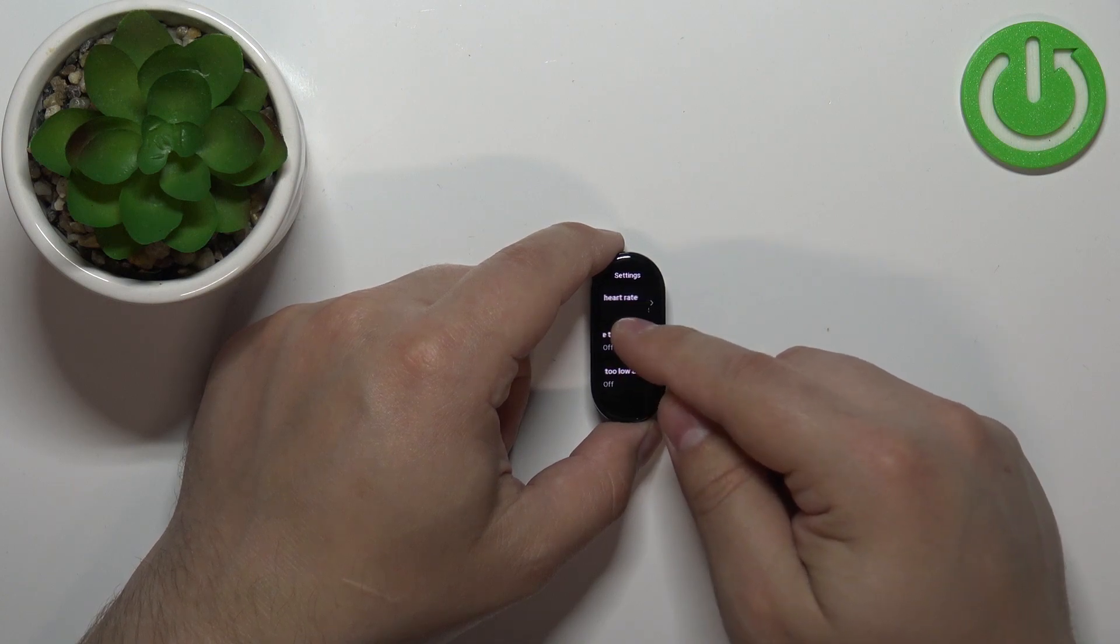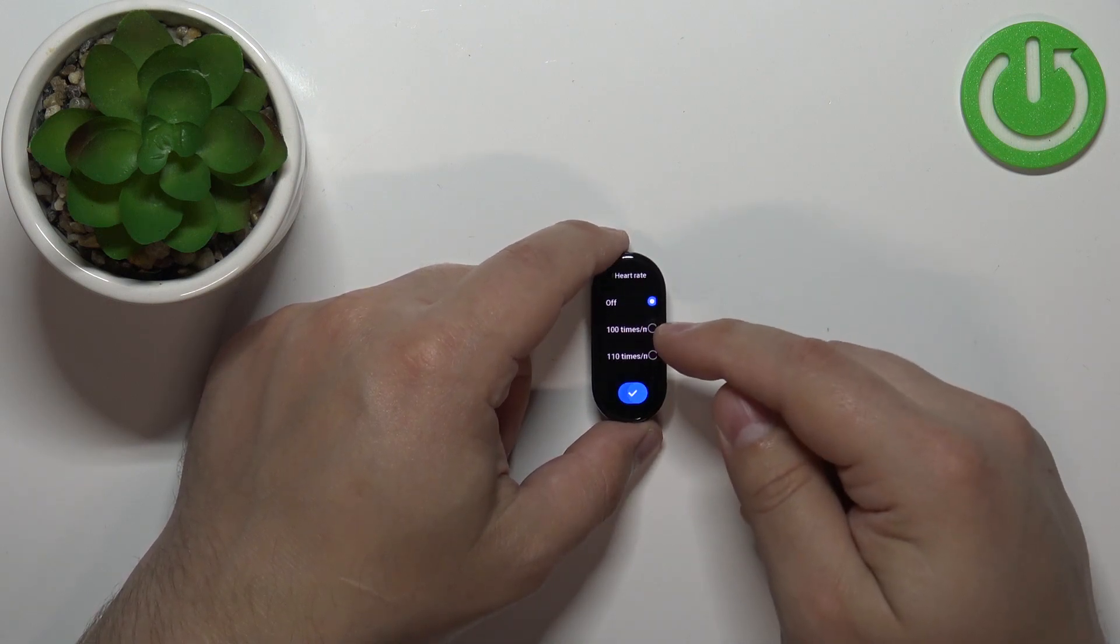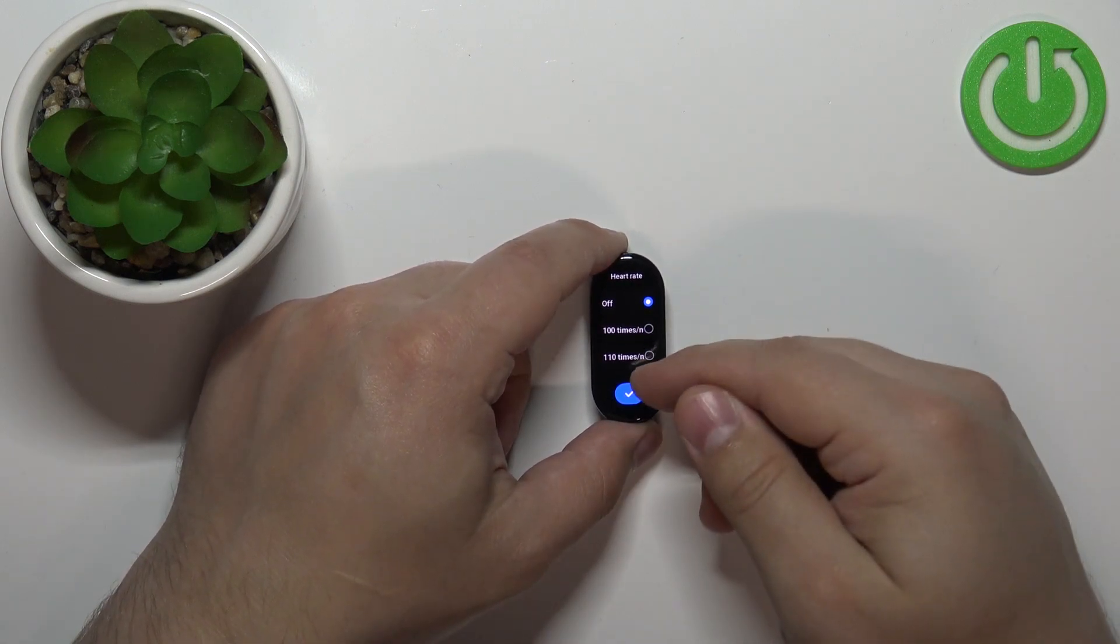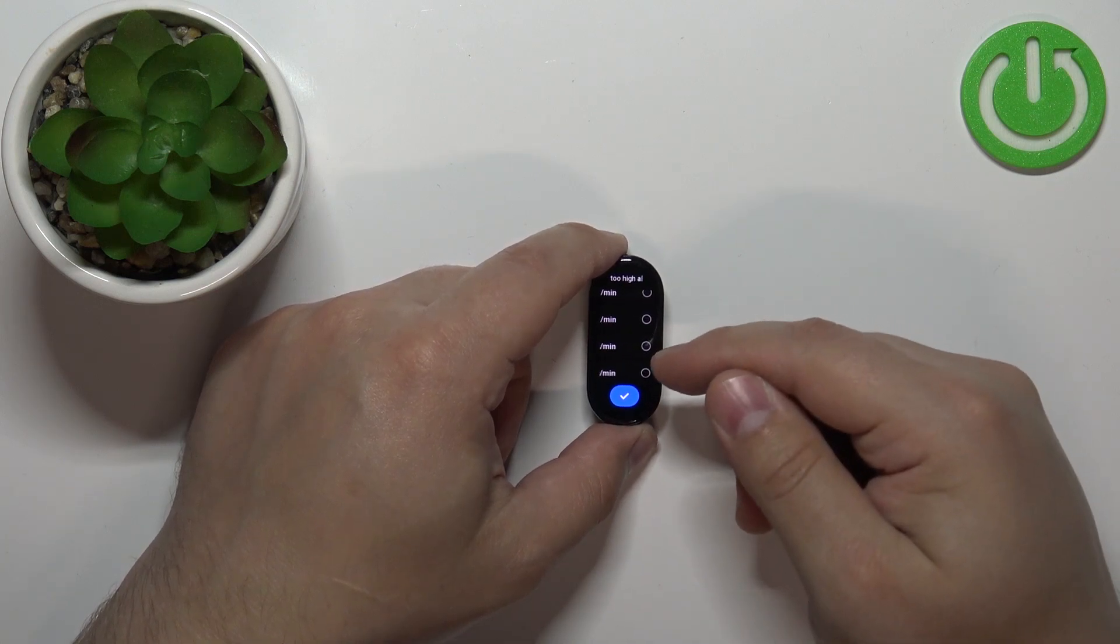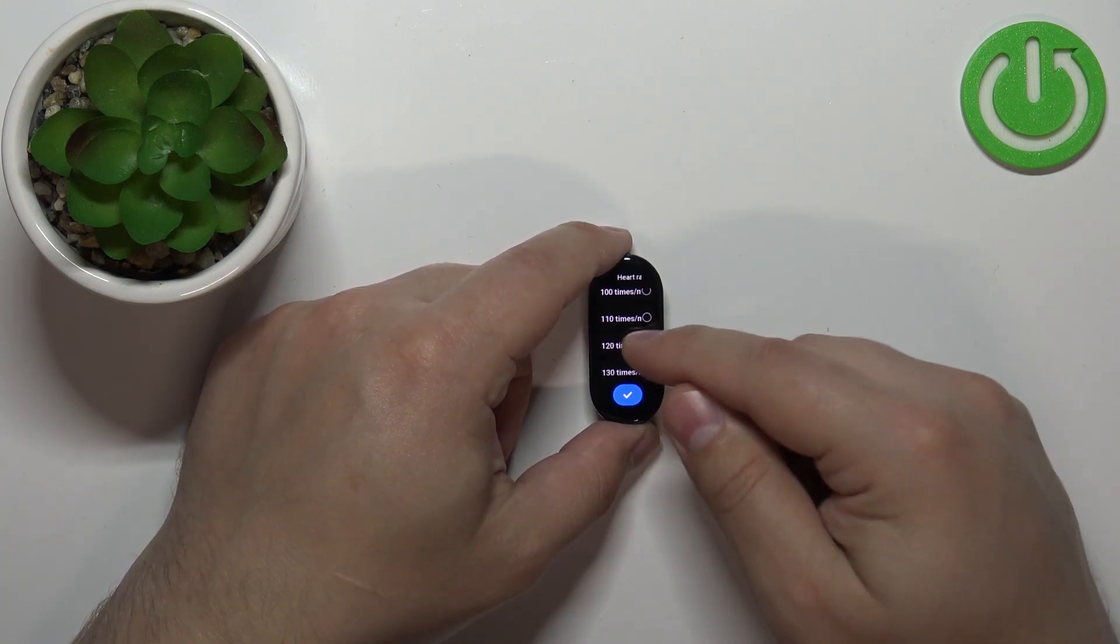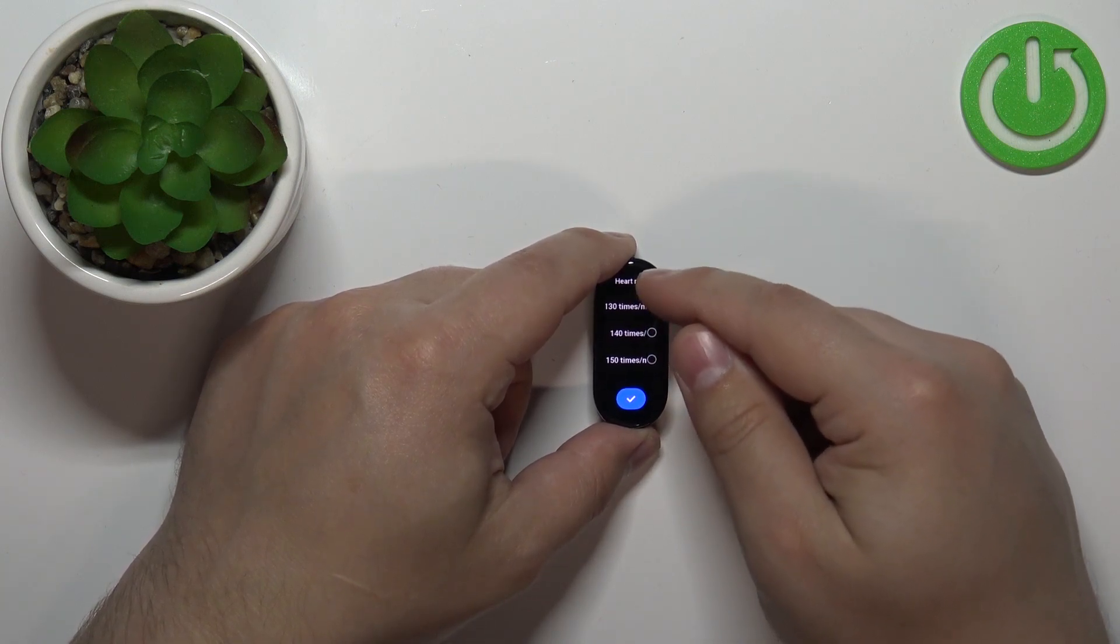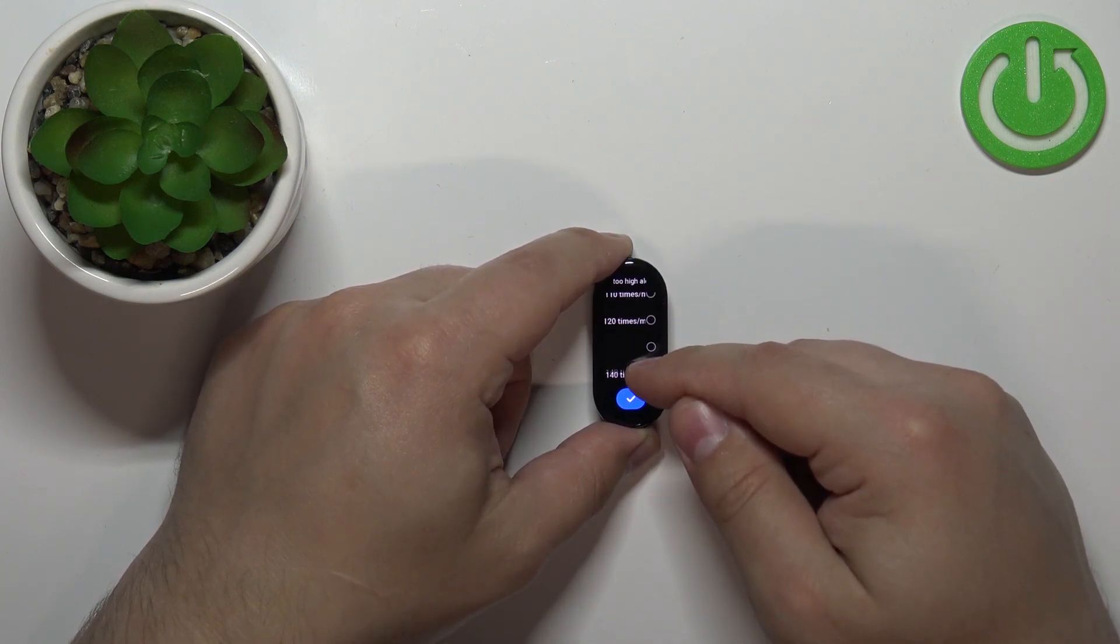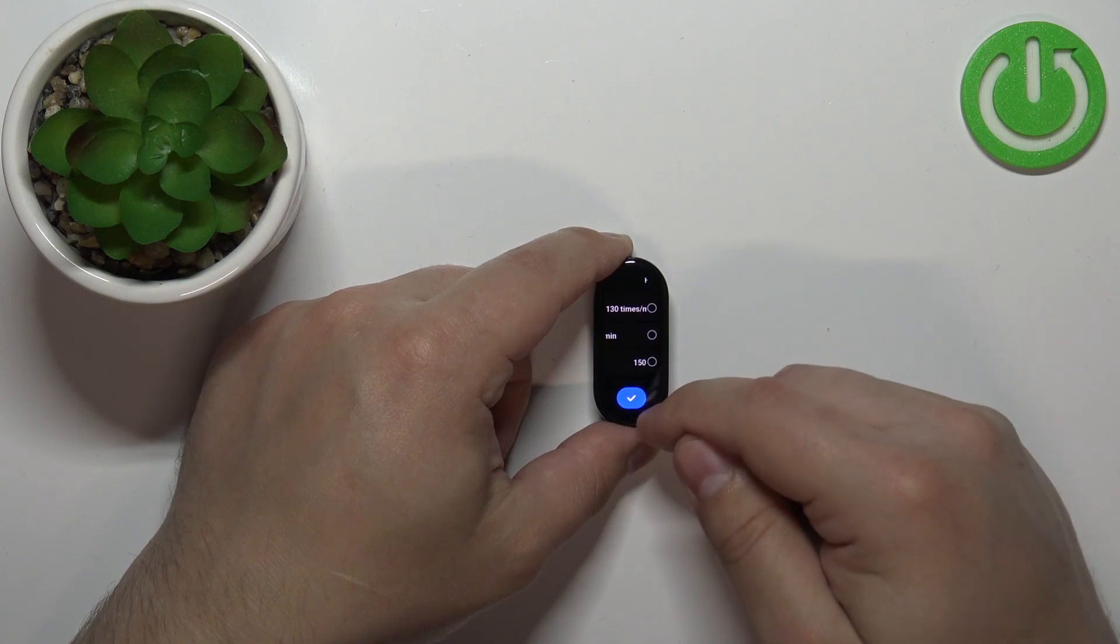Next, we have the heart rate too high alert. Basically, if your heart rate is too high, it will warn you that you should slow down or do something about it. You can select quite a high range for the alert, up to 150.